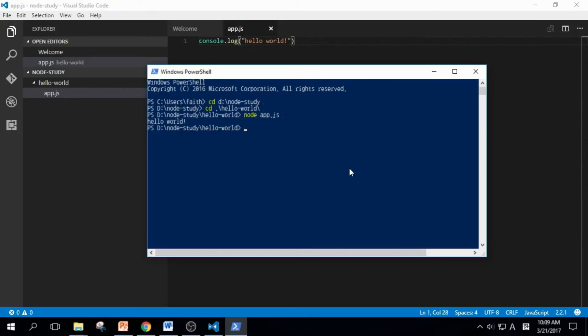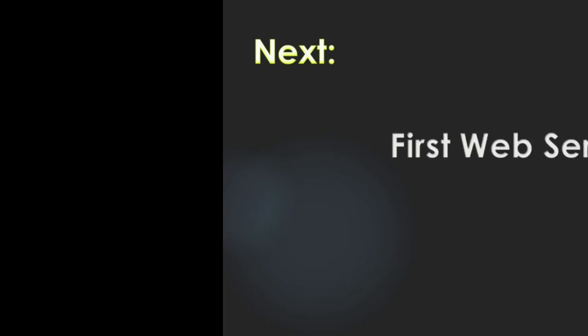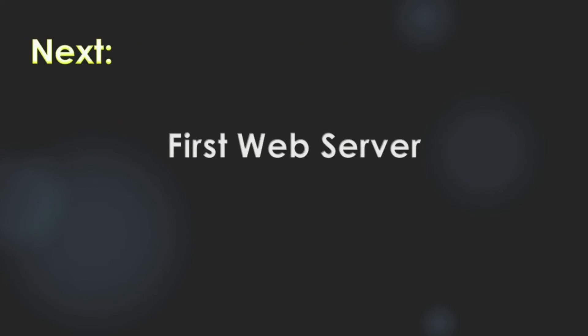You can see the Hello World message we programmed. We created our first app. In our next video, we will learn how to make our first web server. Thank you for watching.